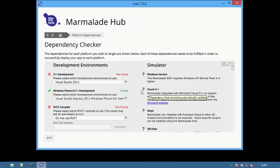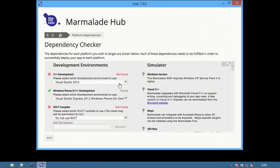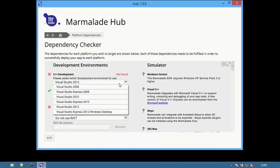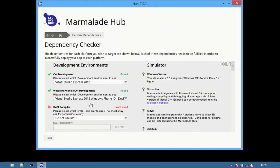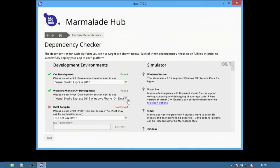To use Marmalade C++ an IDE is required. On this Windows PC Visual Studio Express 2010 is installed and Visual Studio Express 2012 Windows Phone has been selected to enable C++ development for Windows Phone 8.